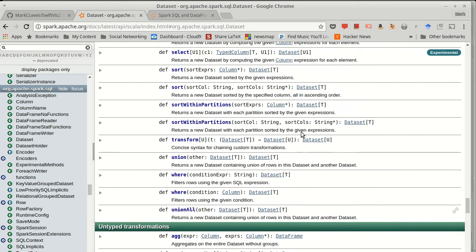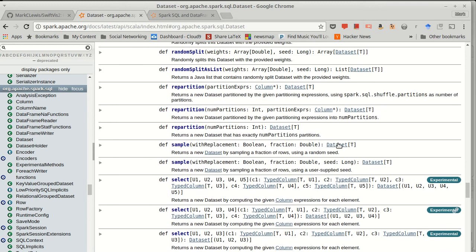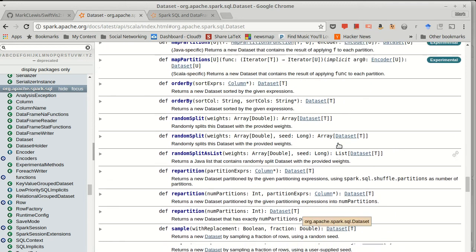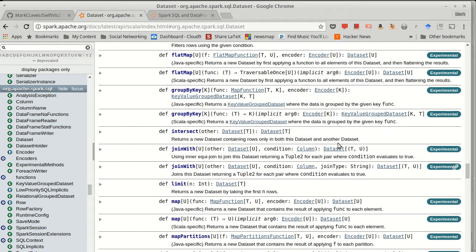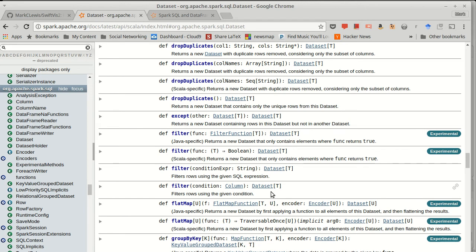And so we want to look at how we can deal with these dataset of T operations. Now, some of these are actually things we've already been doing, things like filter. Filter doesn't change the type, so it automatically gave us back a dataset of T. There isn't a separate filter for that.